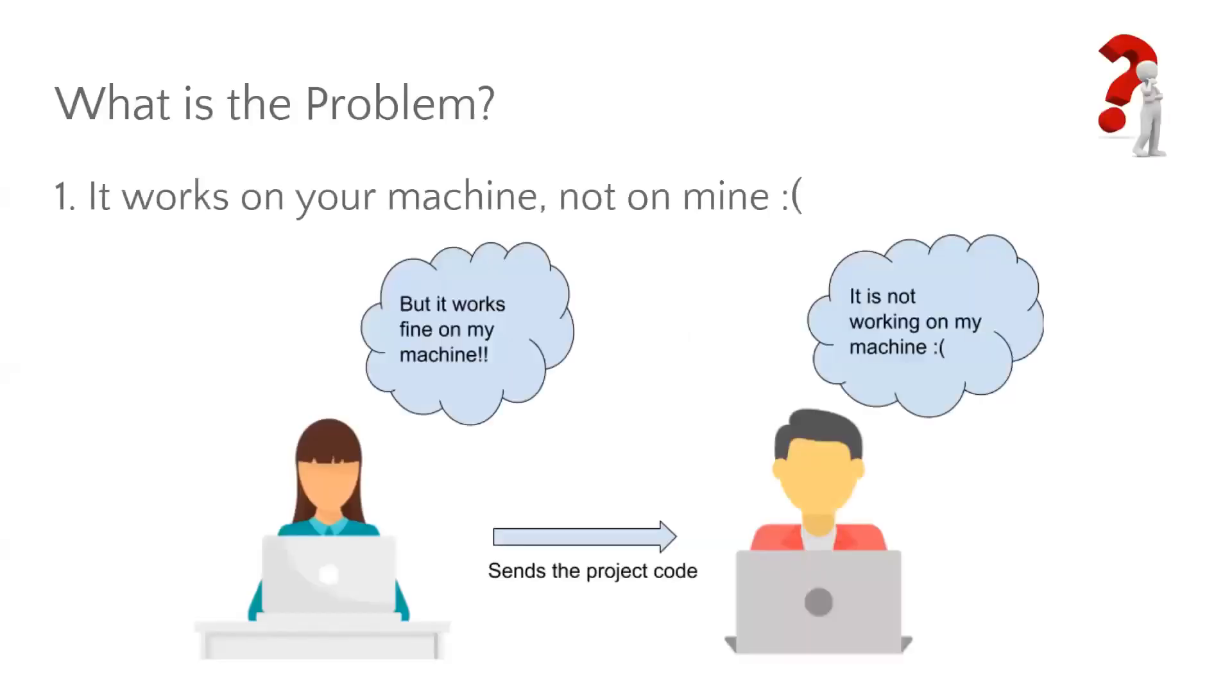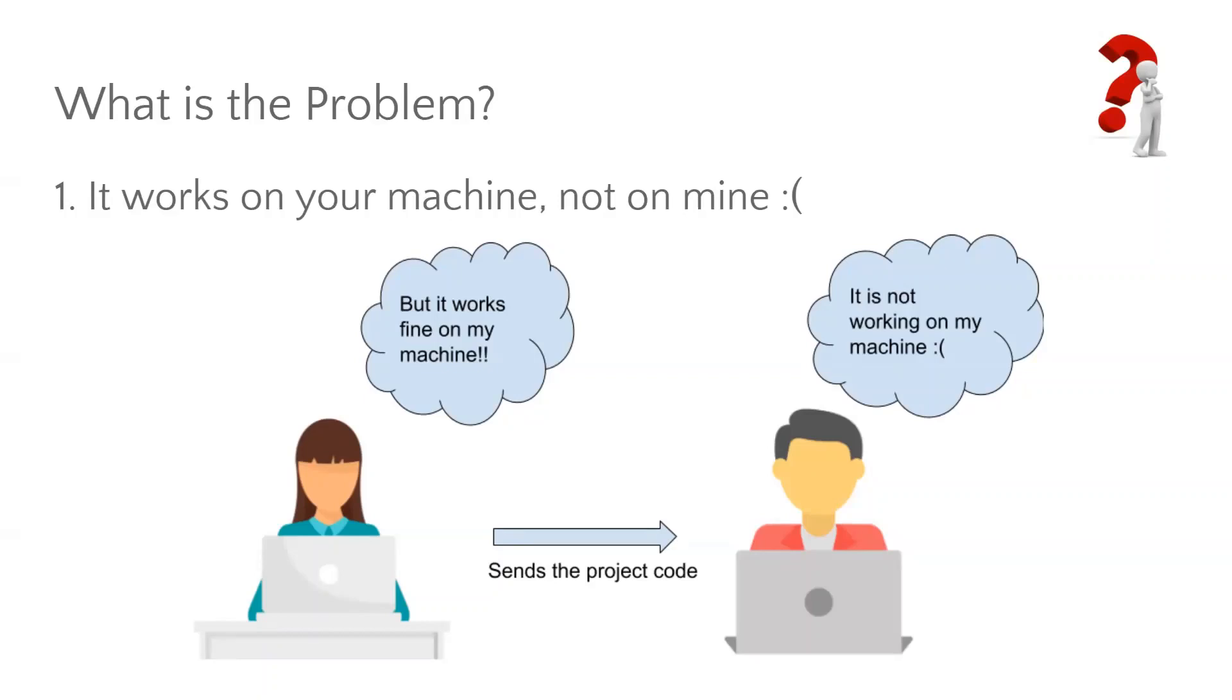Imagine this scenario where, in a firm, a developer wants to develop an application. Thus, she needs to install all the dependent software packages, libraries, modules, and use them to build the desired application. After the development, it is obvious that the app needs to be tested and deployed. When the dedicated teams are about to do this, it is often the case that the app fails to run smoothly on those different machines while it works perfectly fine on the machine on which it was initially developed.